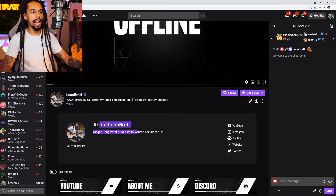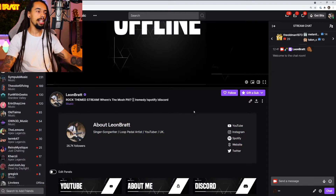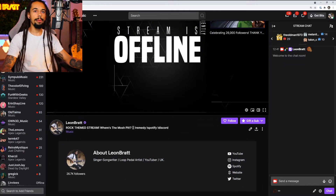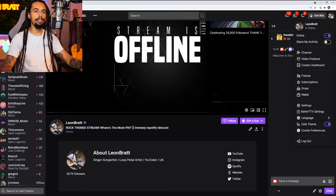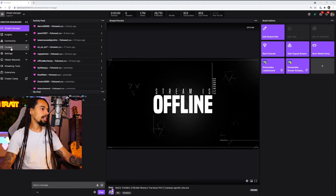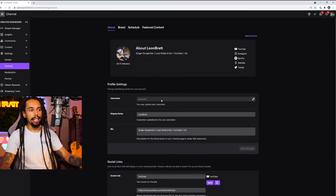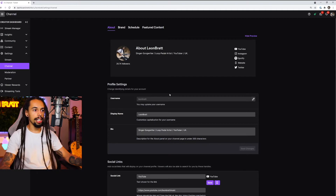We are going to add in our bio and social links. What we're going to want to do is come over to the top right hand corner, click on create a dashboard, and then click on settings and then channel. This is where we can input all of our channel details.